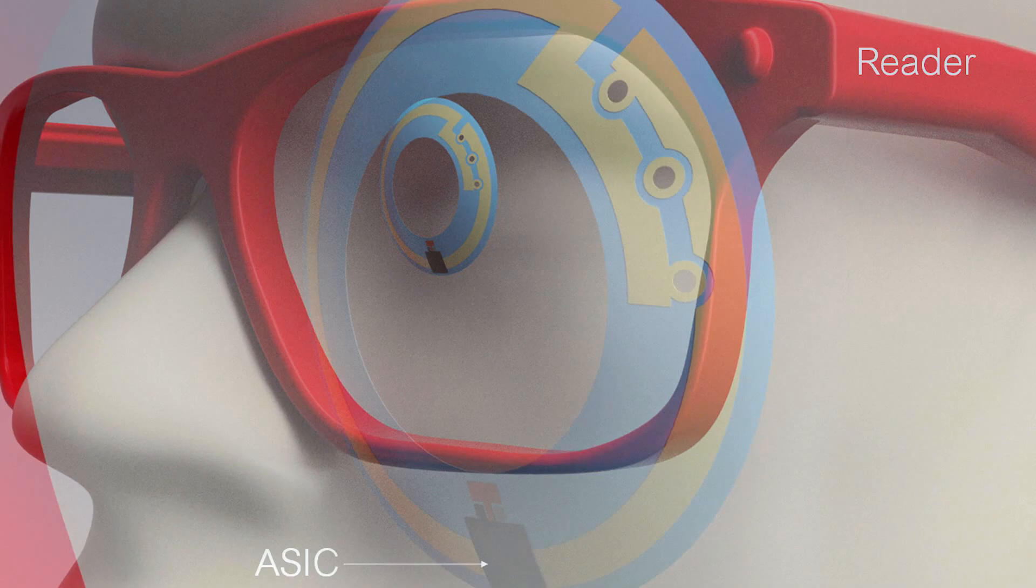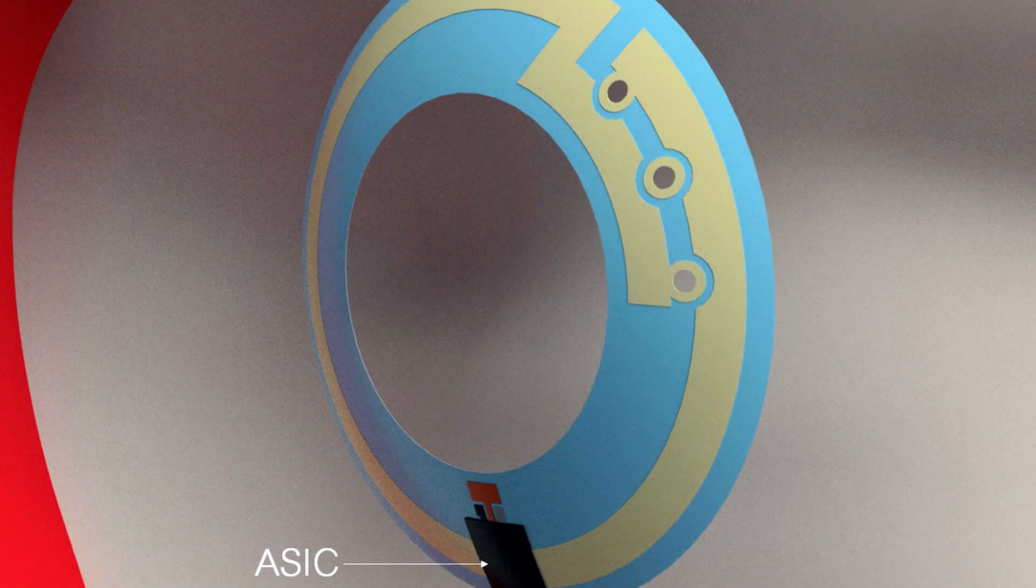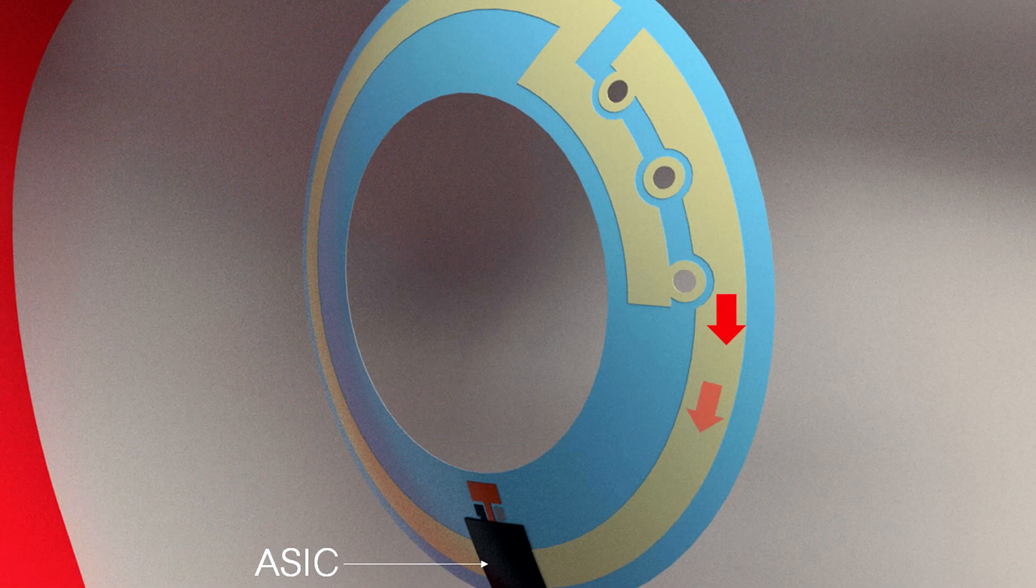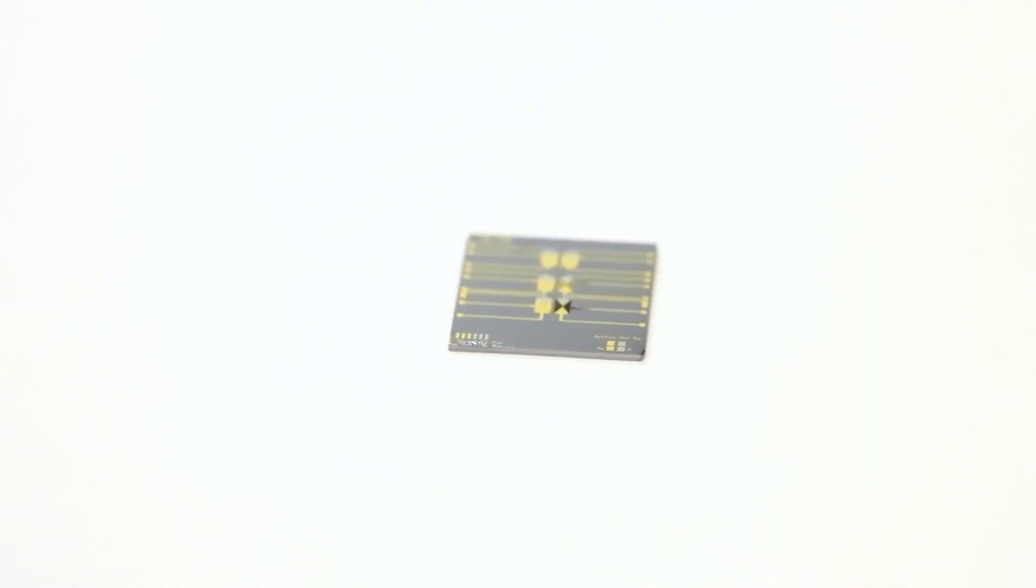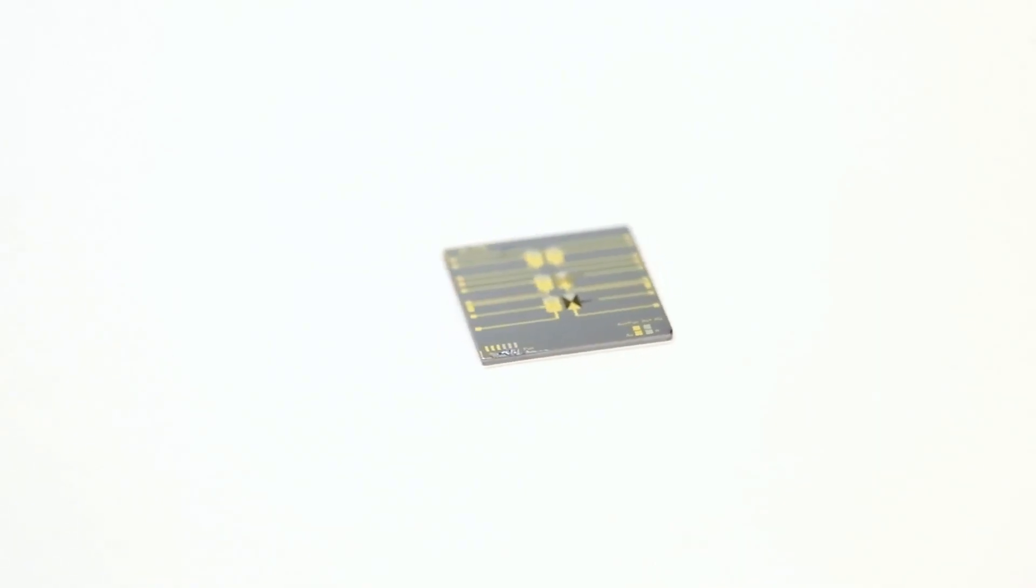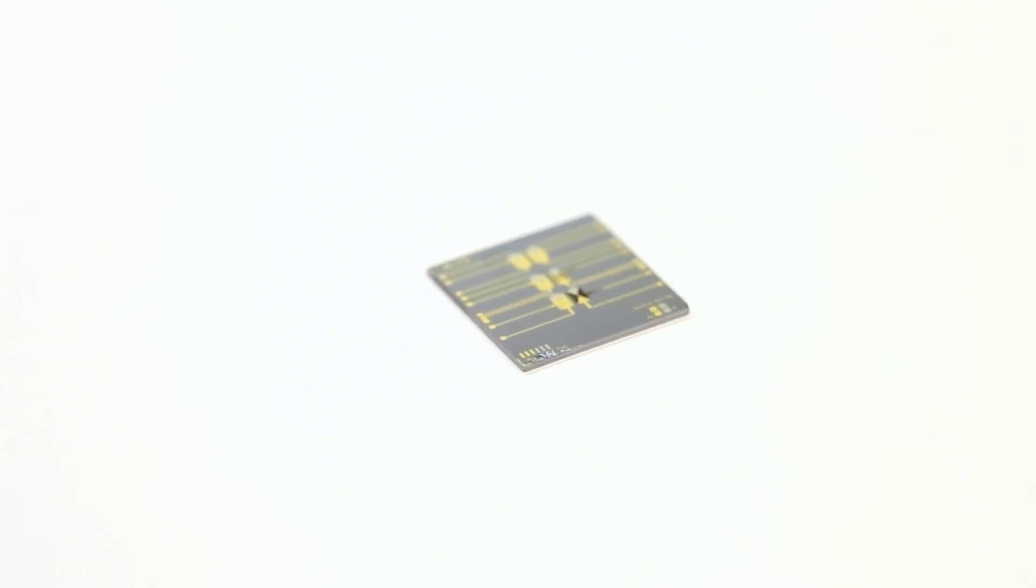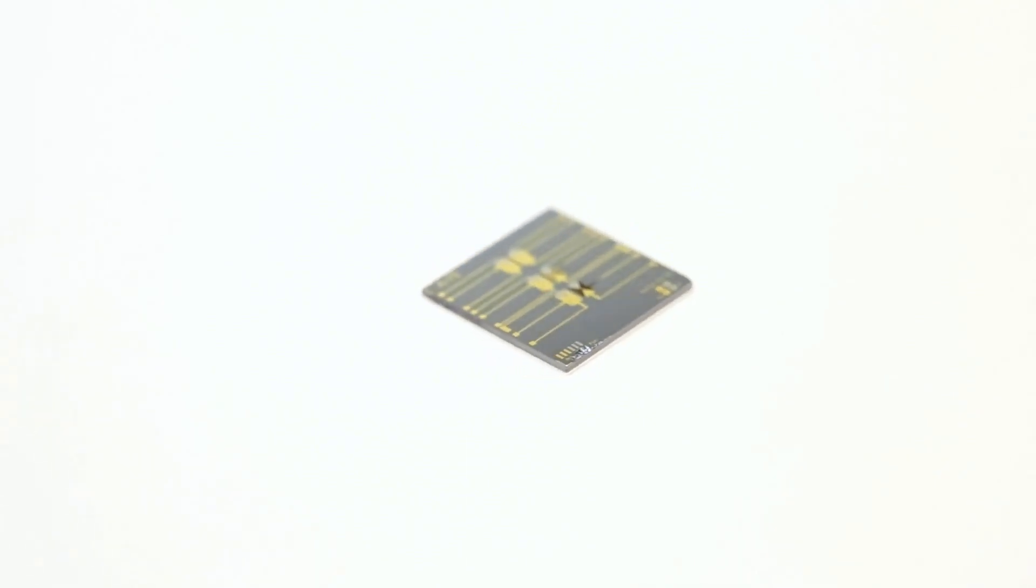The ASIC, or application-specific integrated circuit on the lens, then converts this energy into usable DC current to power the biosensor. The biosensing unit is the heart of our technology.